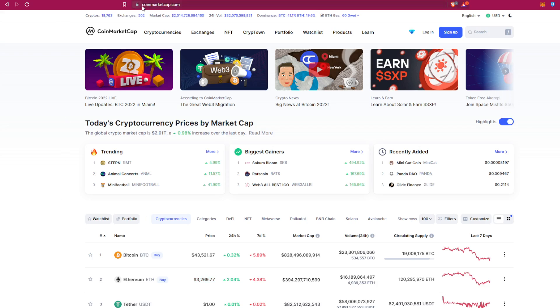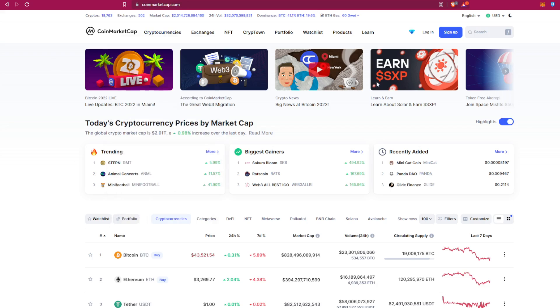At coinmarketcap.com it is very safe and the best at the moment because it avoids scammers and it has so many coins, you know. Okay, now we go ahead and click on the search bar.